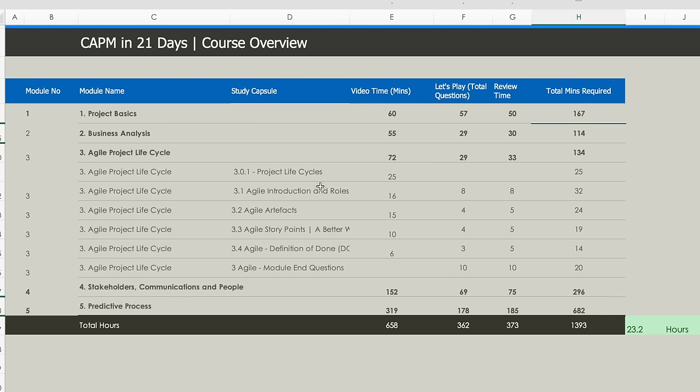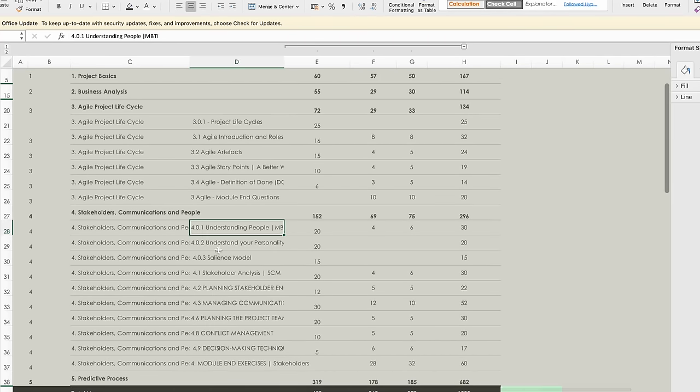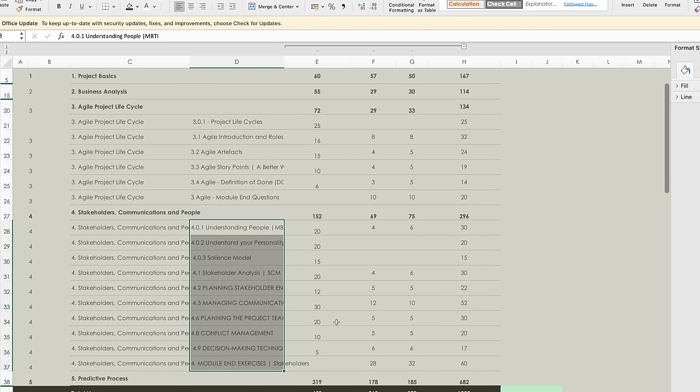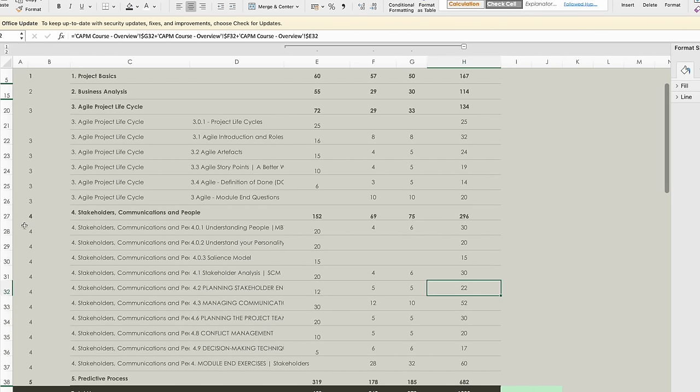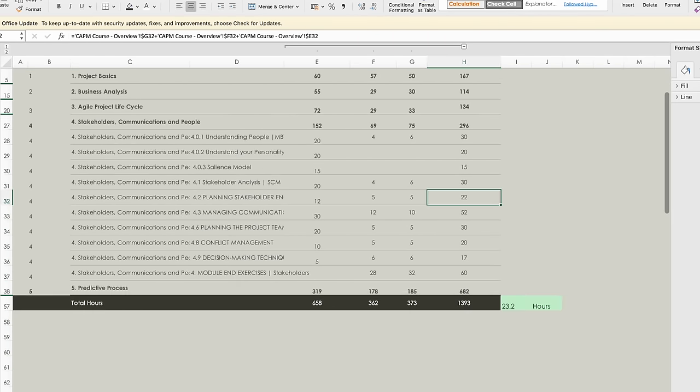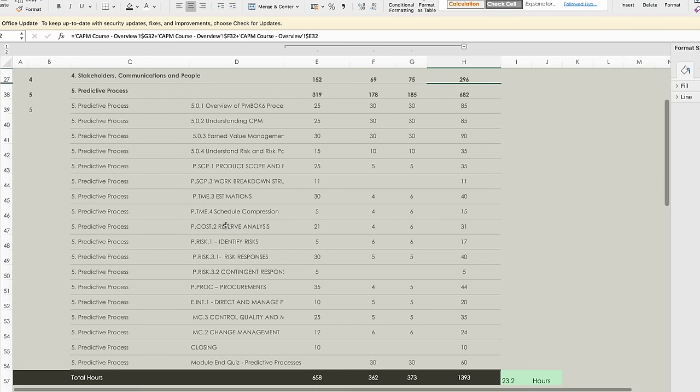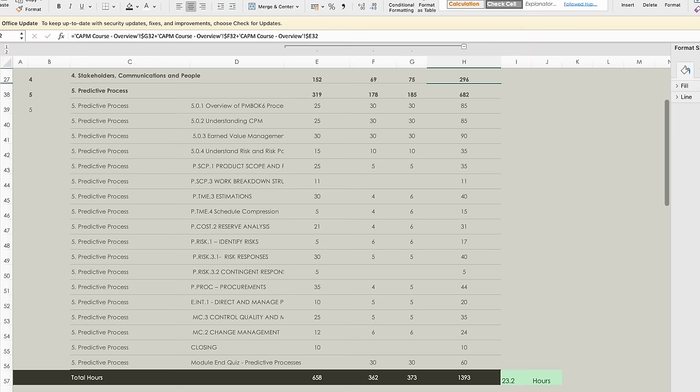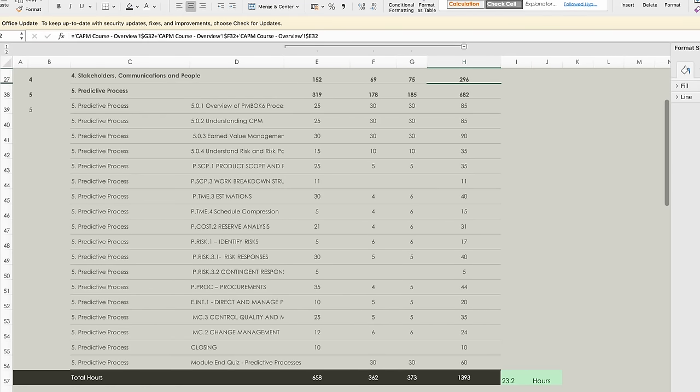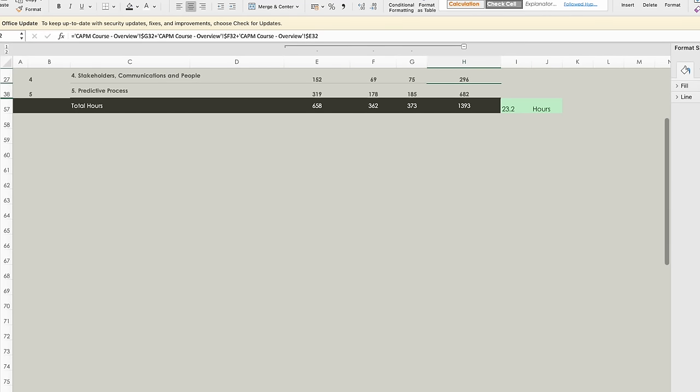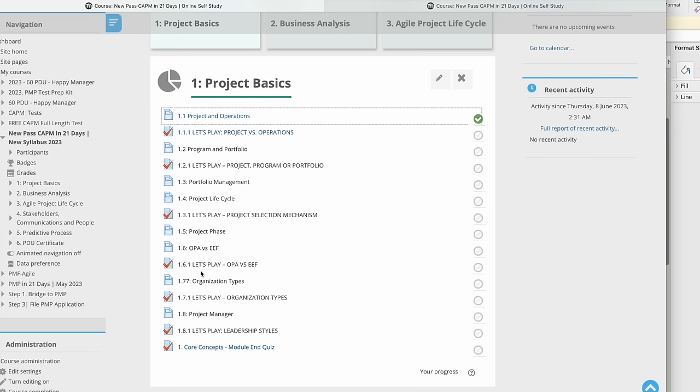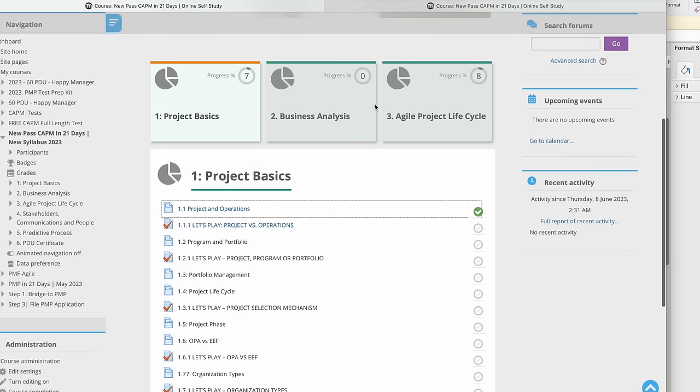Same goes for Agile. There are Agile Life Cycles and questions. If I look at Stakeholders, there are different ones here. Then Predictive Processes has different study capsules along with the time.